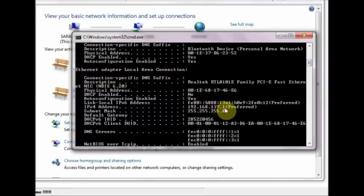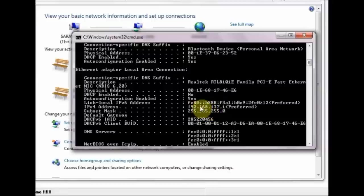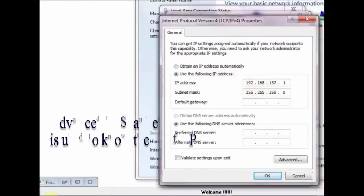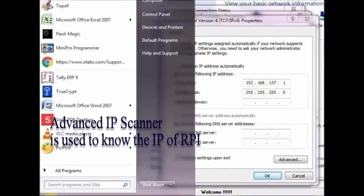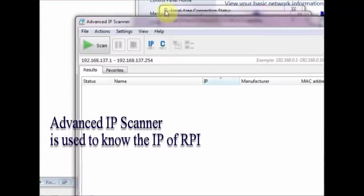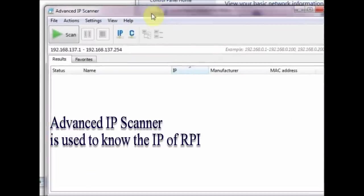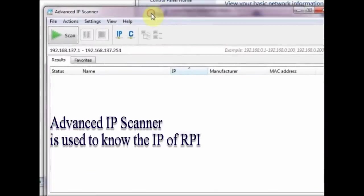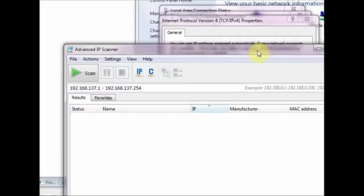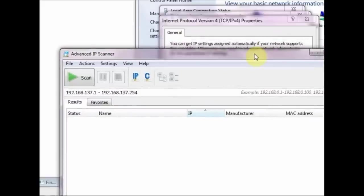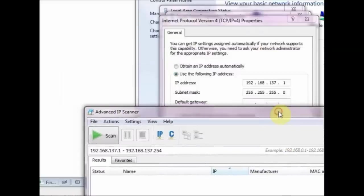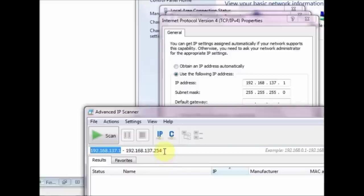This new gateway can also be verified by opening the command prompt and using ipconfig all command. To know the IP allotted to the Pi, we make use of a software called Advanced IP Scanner. Open this application and feed in the range to scan as 192.168.137.1 to 254.